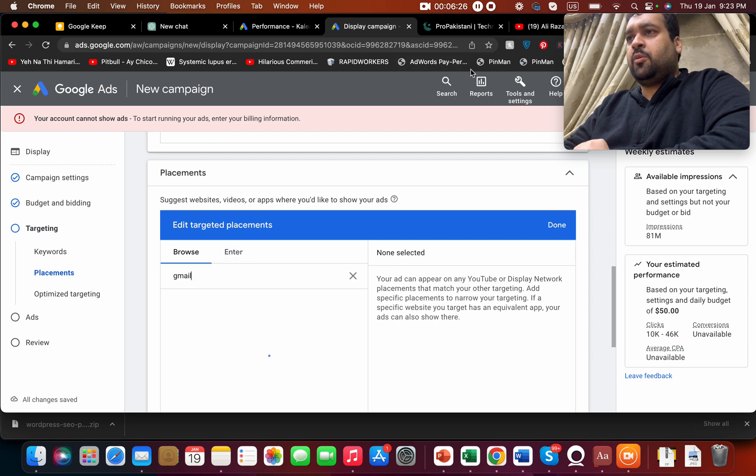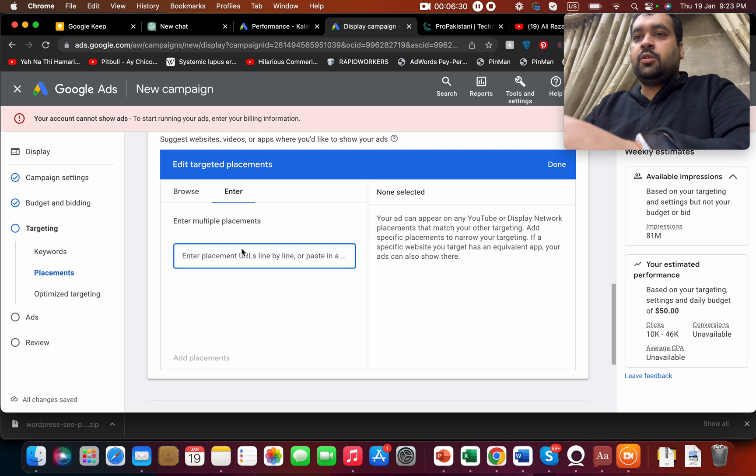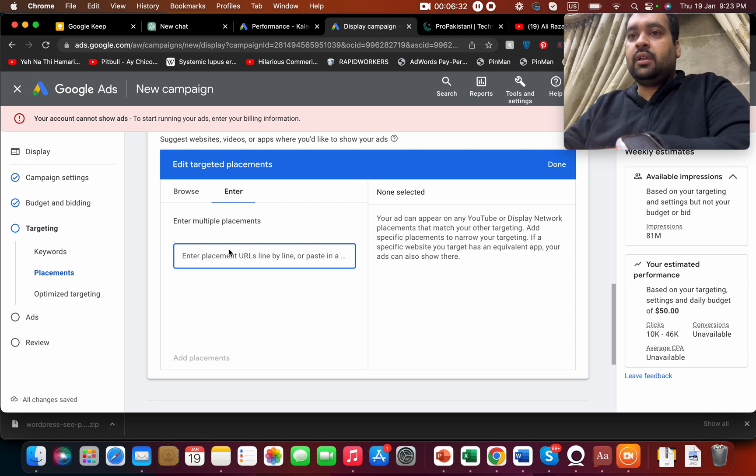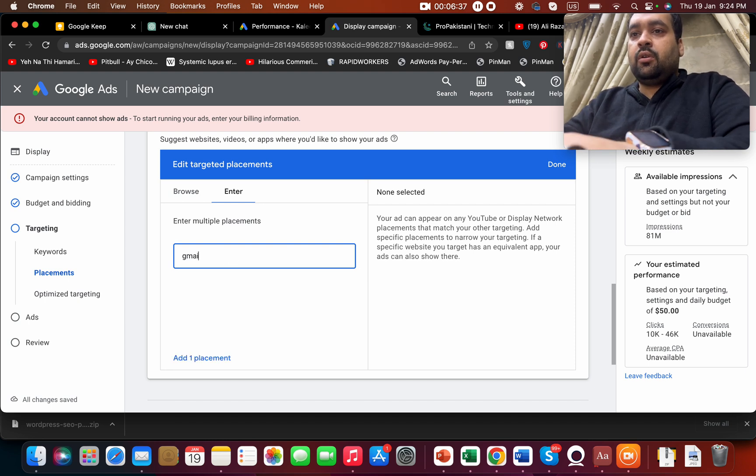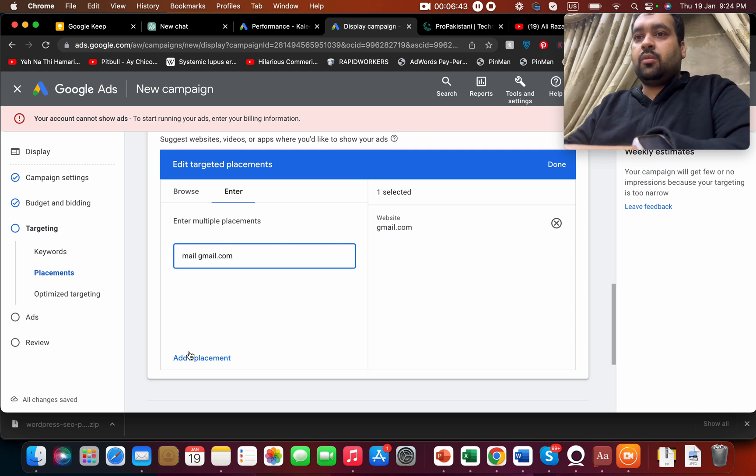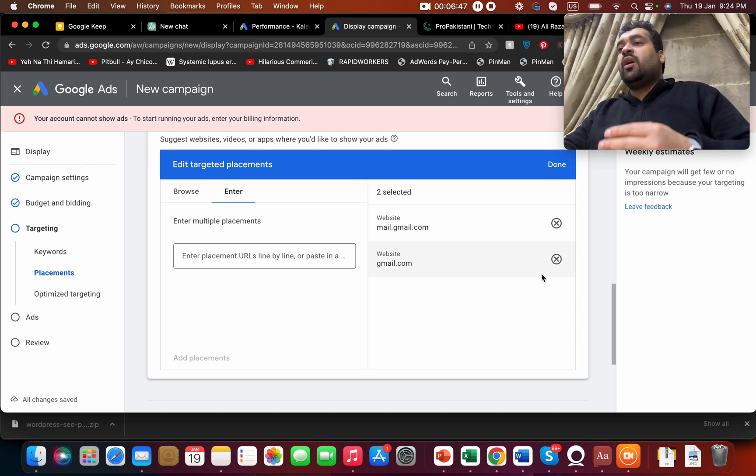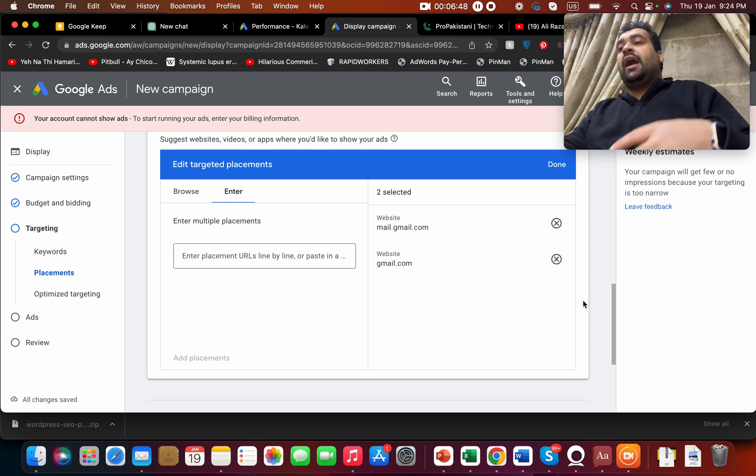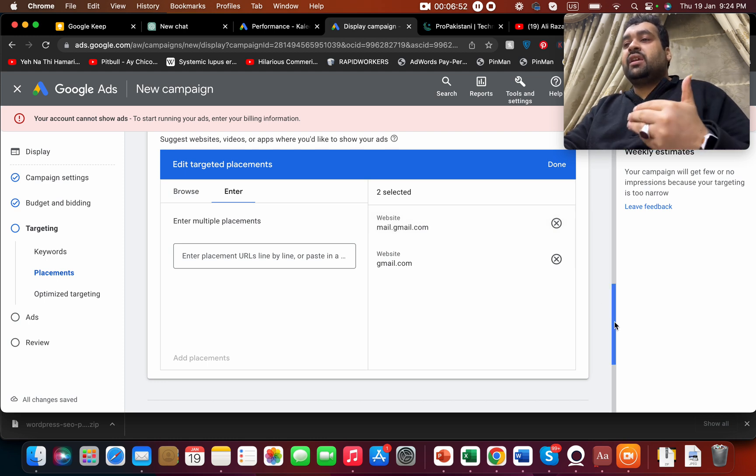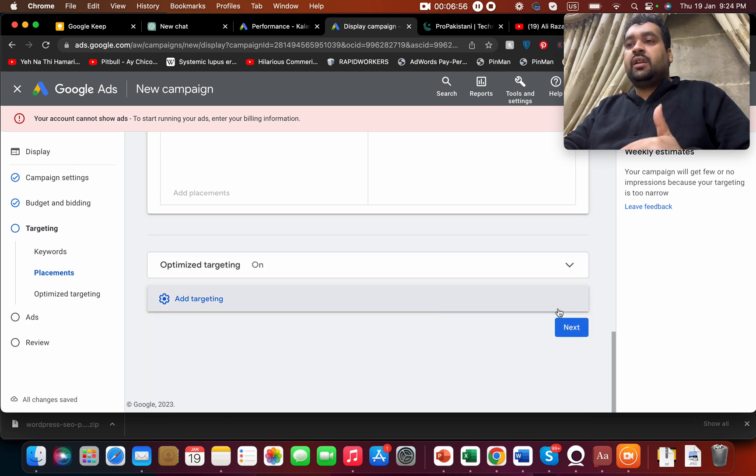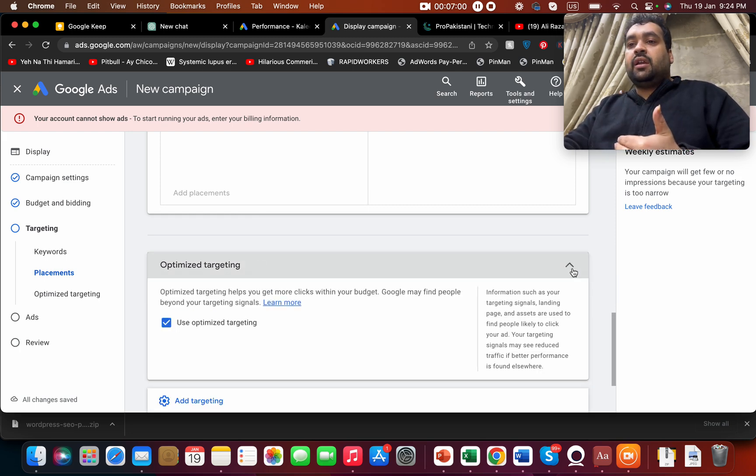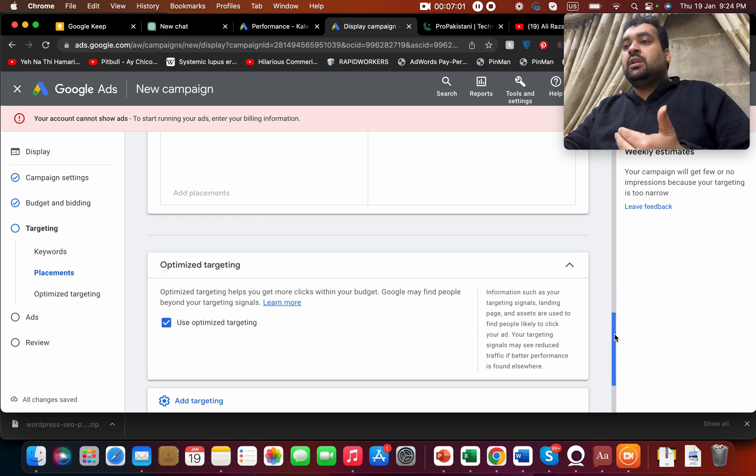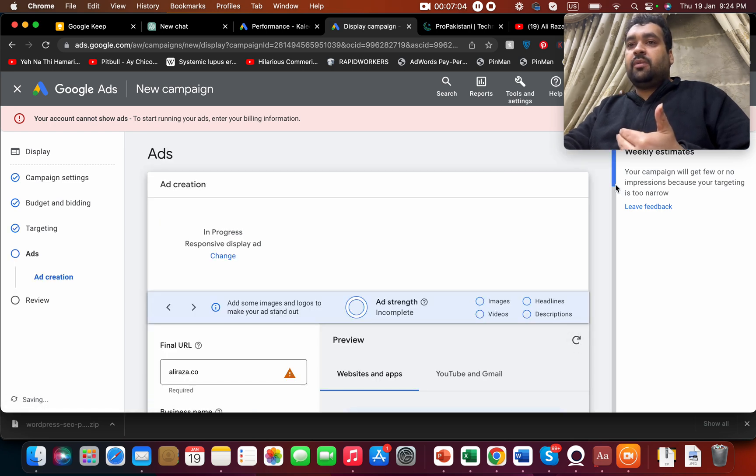In placements, apologies for the slow internet. A better idea is to click here and enter placement URL line by line. I'm going to write gmail.com, mail.gmail.com. Since I have two websites now, my ads will be shown only on these two websites, one is gmail and second is mail.gmail.com. That's it. Then it's all up to your personal preference on optimized targeting and select further optimization or not.